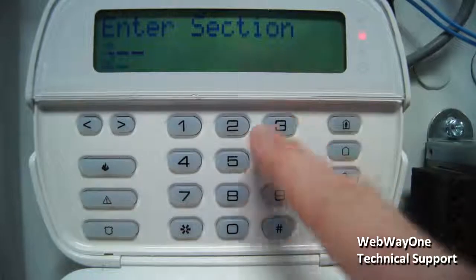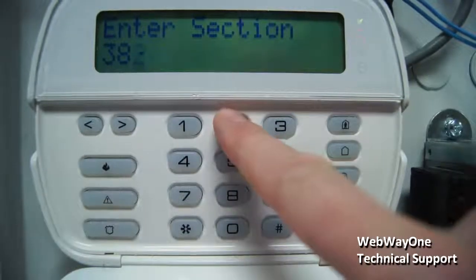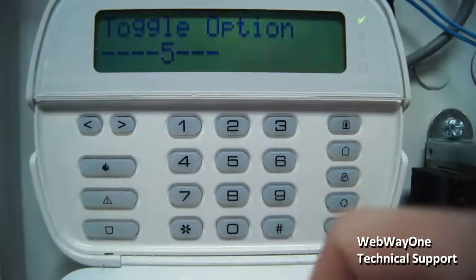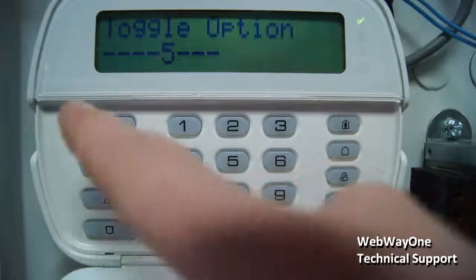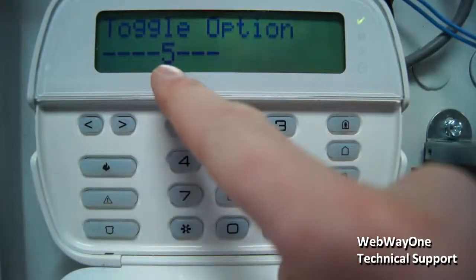Now go into menu 382 and ensure the number 5 is displayed, pressing 5 if it is not. This enables T-link communications.